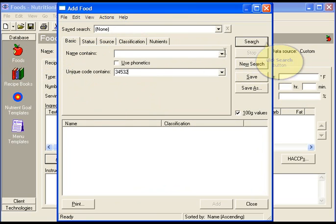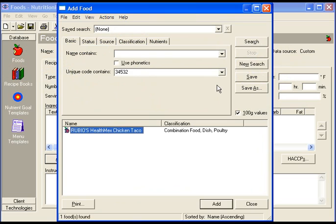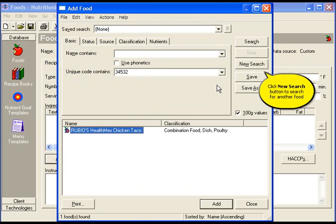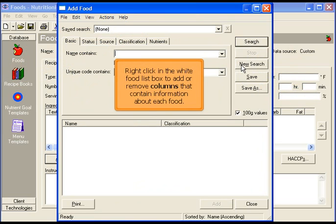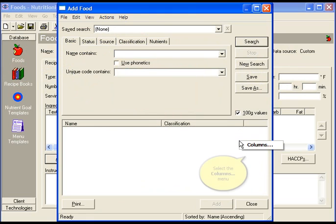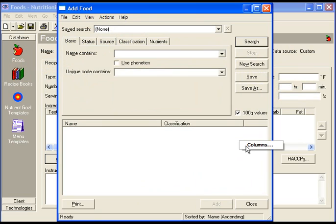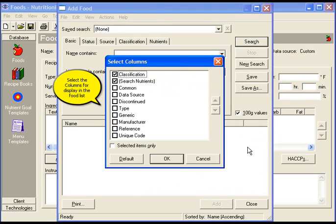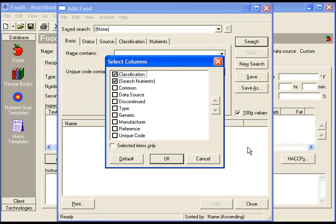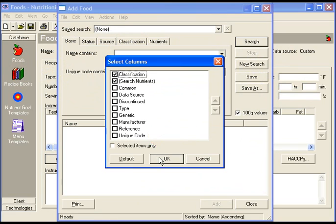Right click in the white food list box to add or remove columns that contain information available about each food. Select columns. Choose the columns for display in the food list. Then click OK.